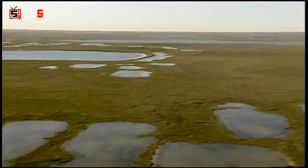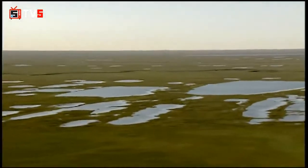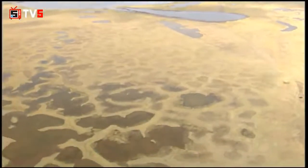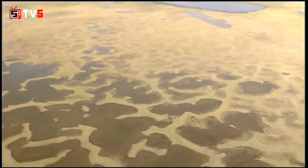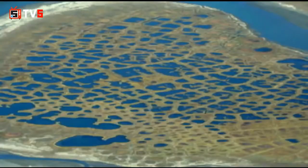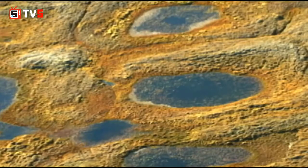Here you can see how the pattern of the ice wedges is tied in with the pattern of the surrounding lakes. If you start losing some of these rims, you could call it thermokarst. The water that is close to these ice wedges gets warmer because of the sun, and it can erode away the ice wedges and it starts caving in.